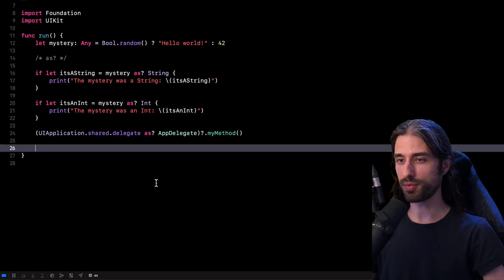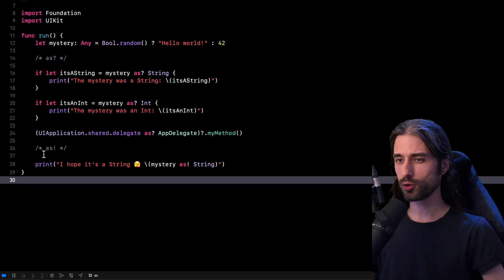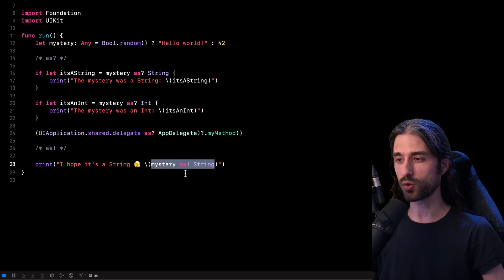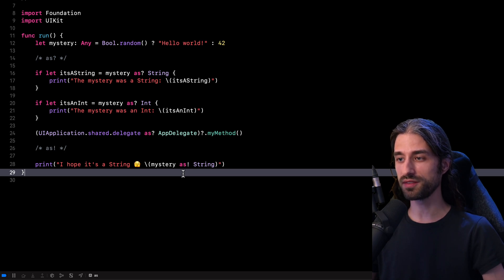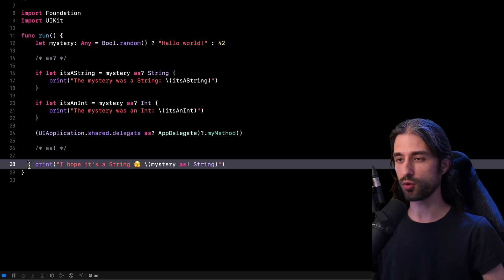Now let's move on to the second typecasting operator, which is very similar to `as?` — it's the operator `as!`. This operator is quite similar to the first one, but with one key difference: `as!` will always return a non-optional value — so here it will always return a value of type string. But the trap is that if the typecasting fails, meaning if the value stored inside mystery is not an instance of a string, the operator will crash your app. Using `as!` is the same as using `as?` and then force-unwrapping the value it returns. Consider this line of code — there is a one in two chance it will crash my app.